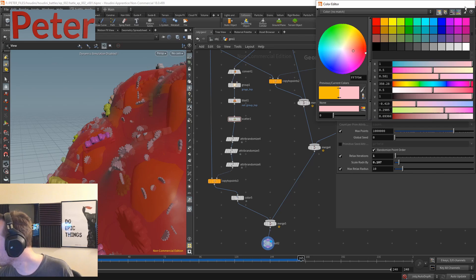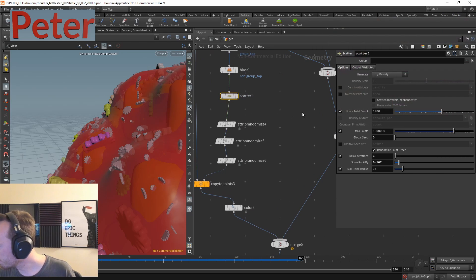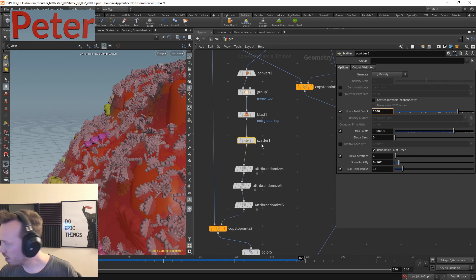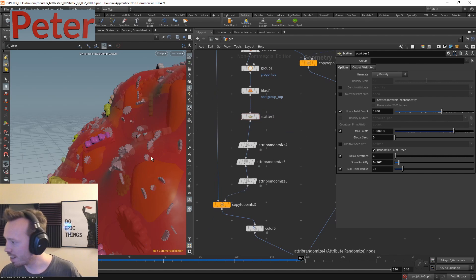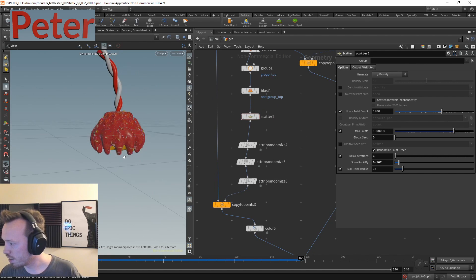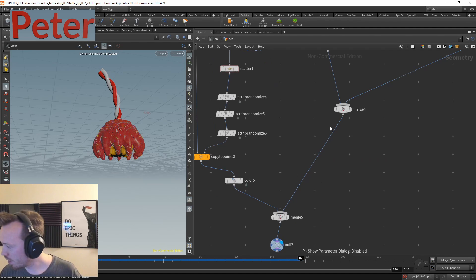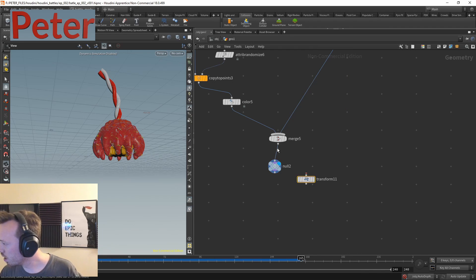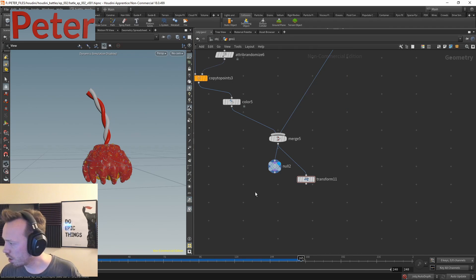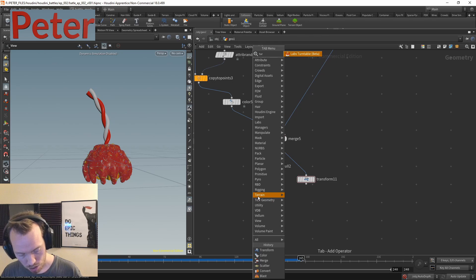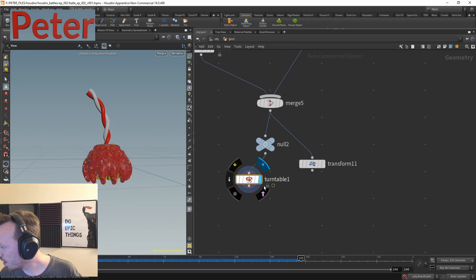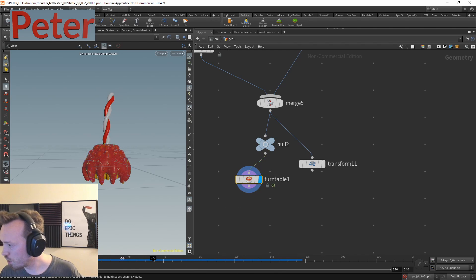I notice the subdivide might still be a bit high — setting the scatter count to 10,000 makes it really heavy, so I dial it back. I mention that over-scattering is how another contestant, Luis, crashed his file: he scattered his entire cupcake onto a spiral too many times. Better to be careful with copy-to-points. Finally I use the Labs turntable node — I haven't used it much but it's pre-configured, which is great — to set up a final beauty shot.